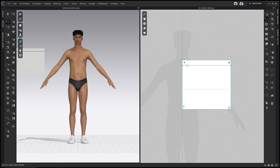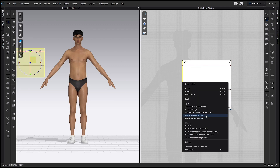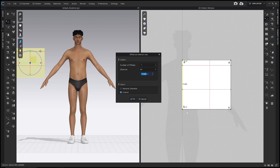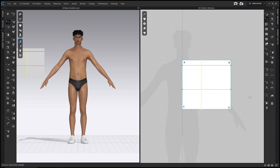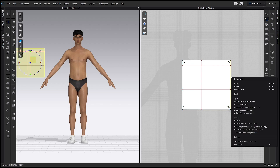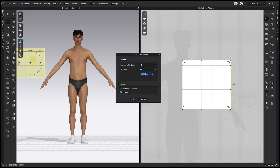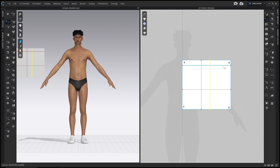Now right click line AC and choose offset as internal line. This time we're going to do half of our front width — number of offsets one, and distance is the half front width measurement, which for me is 7.85. Similarly, right click line BD and offset the back width — offset as internal line with your half back width measurement, which for me is 8.62. Now we roughly know where our shoulder, chest, and front and back width lines are.